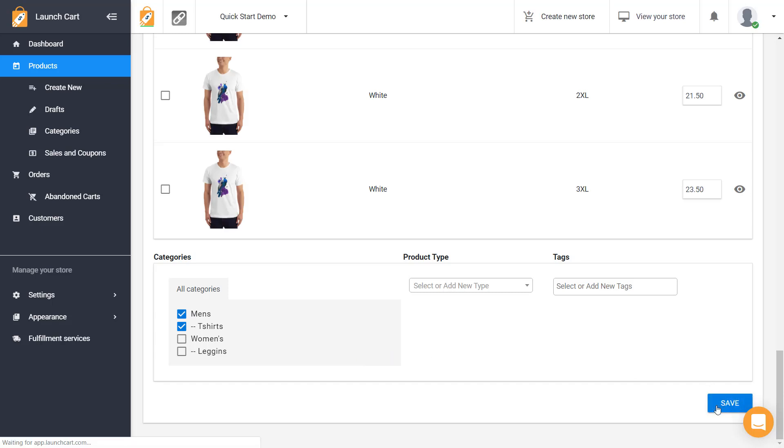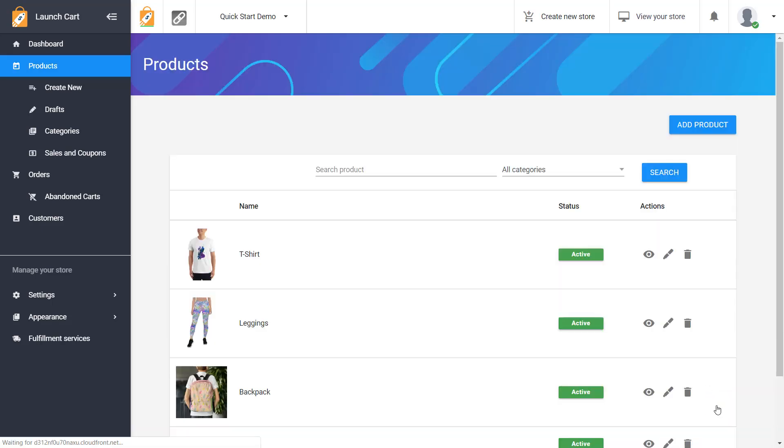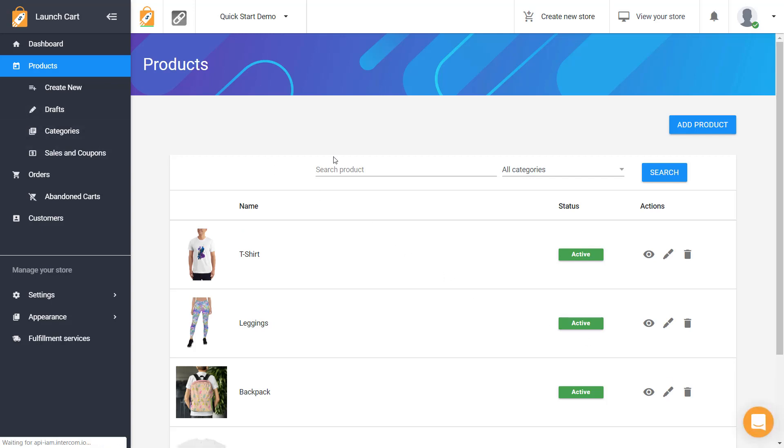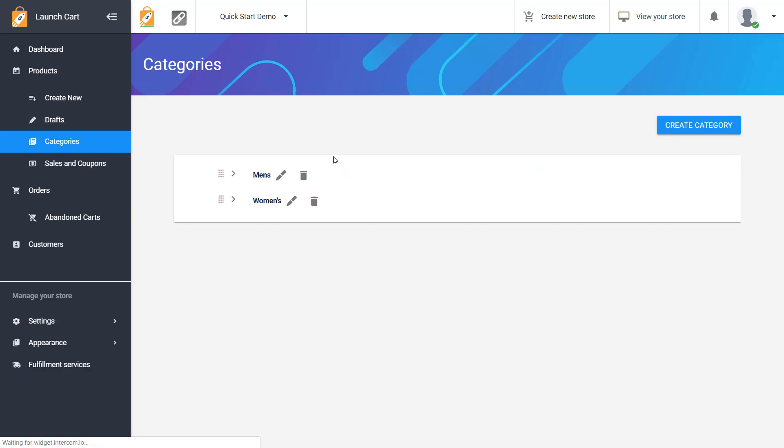So now when somebody is viewing our store they'll be able to browse by categories and find products that are assigned to these categories. So that's it. That's how simple it is. Let's go on to the next video.